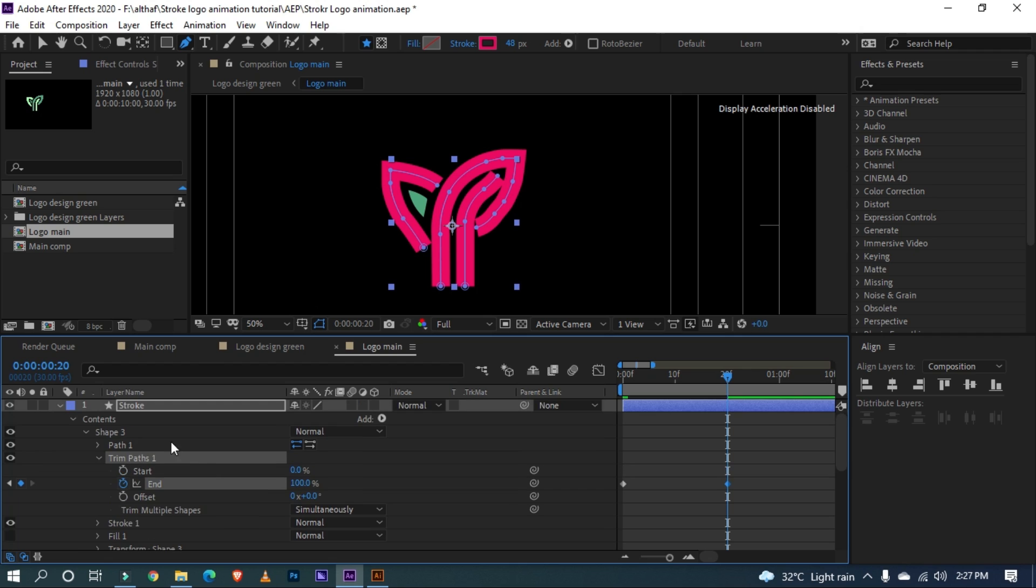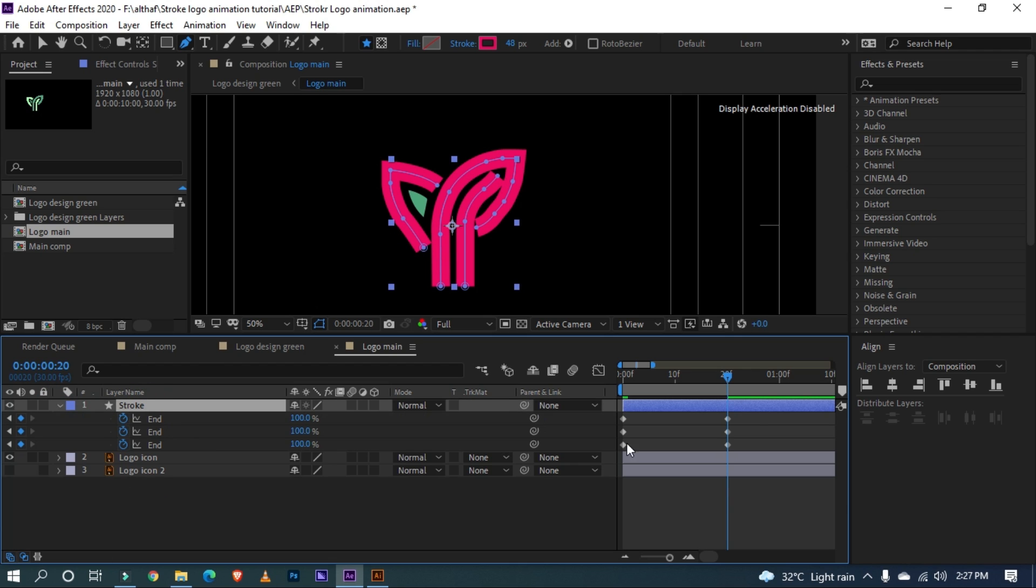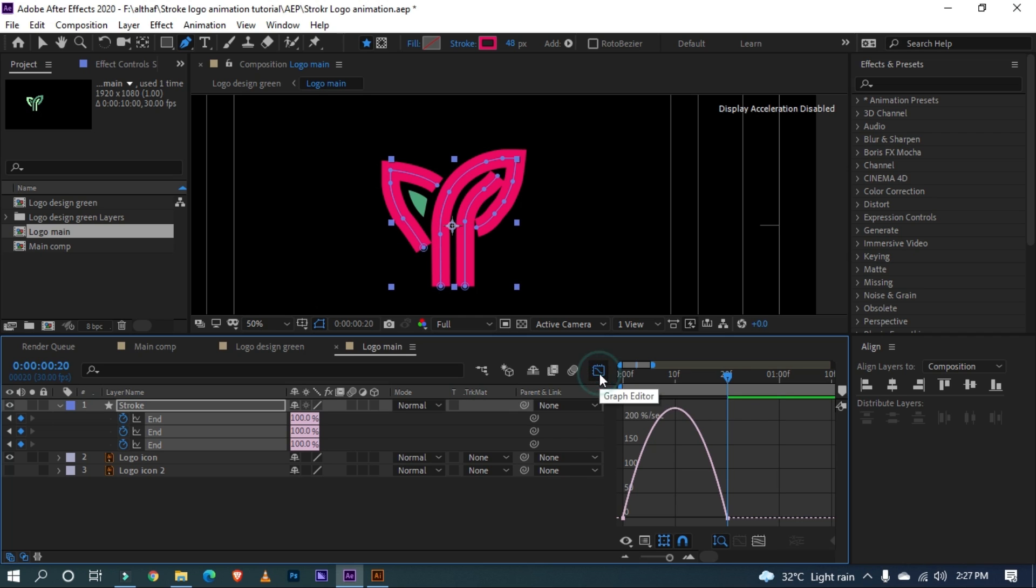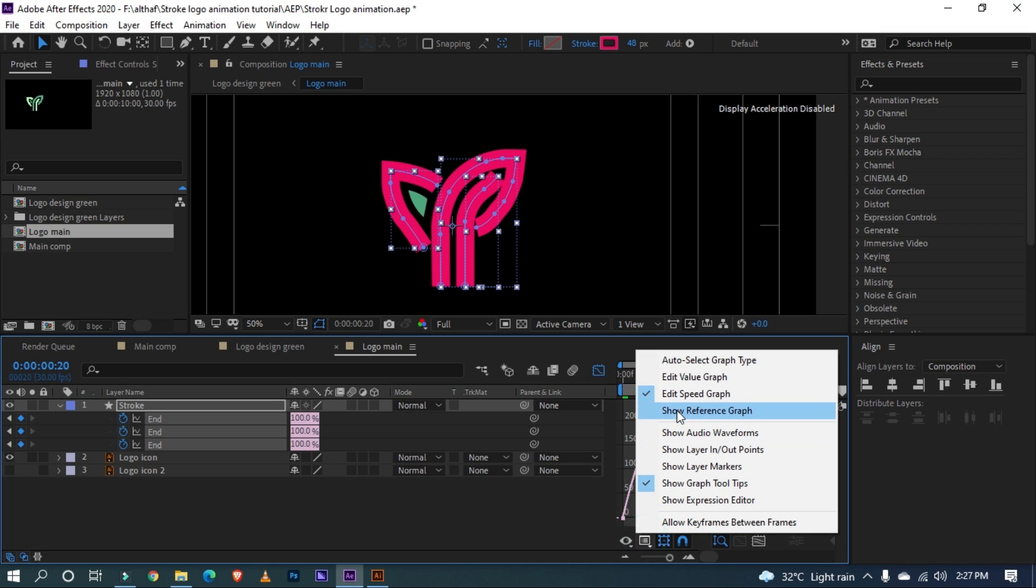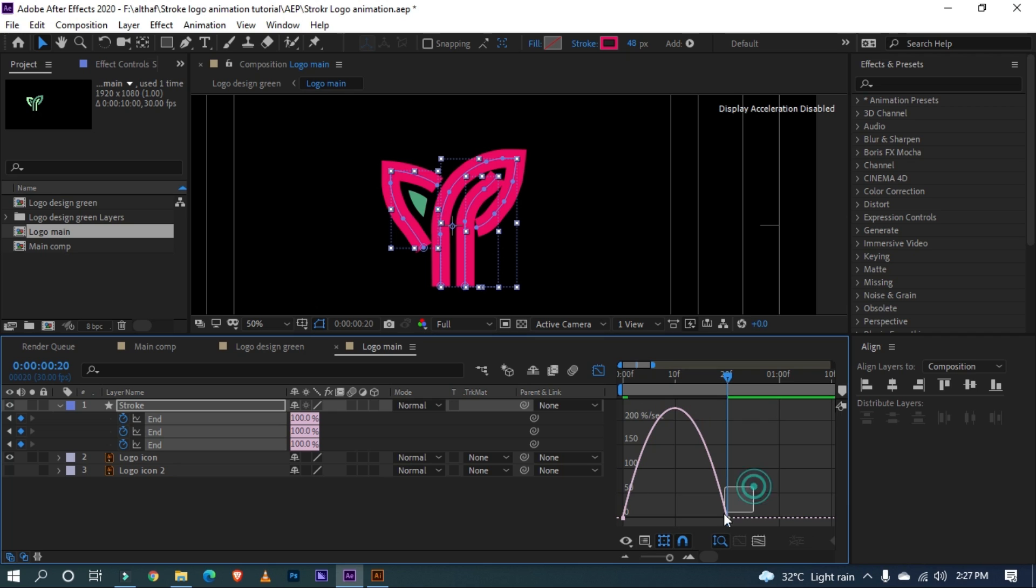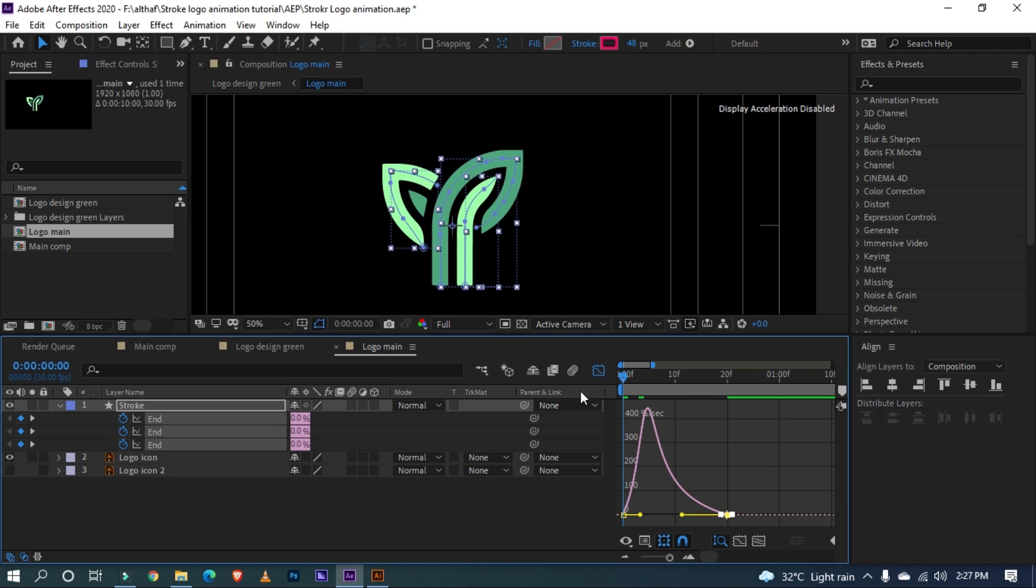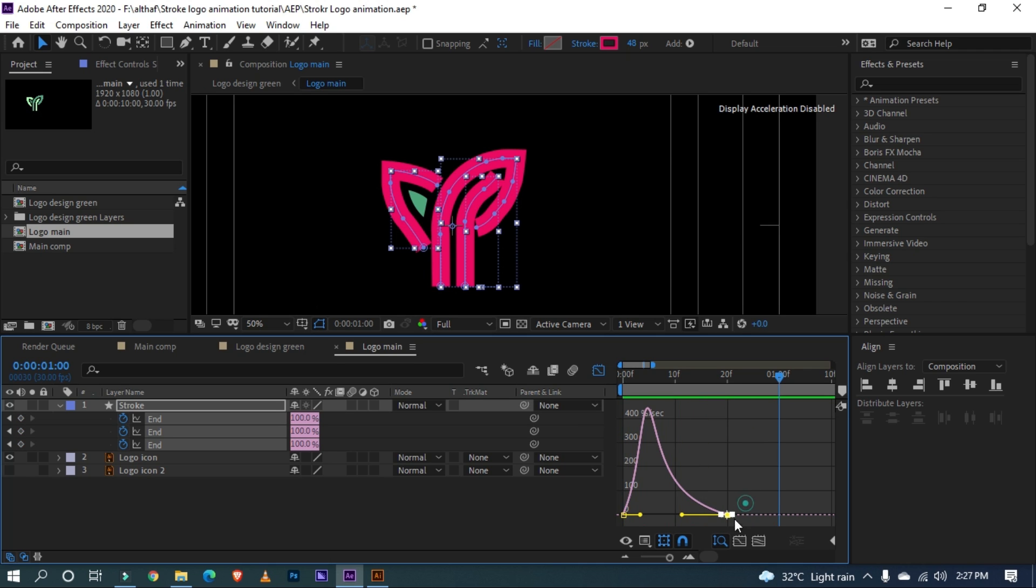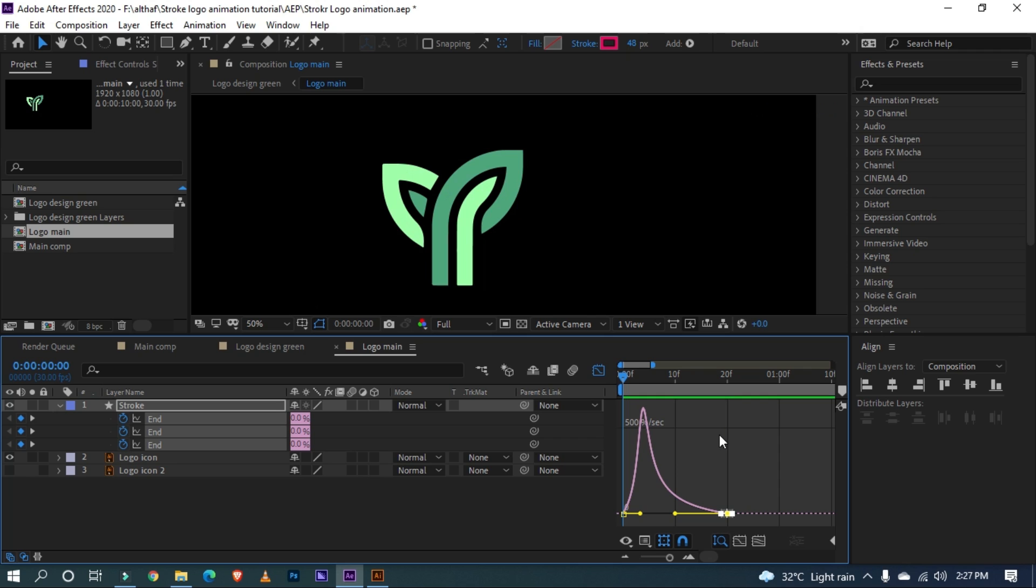OK, select the layer and press U on the keyboard to see all keyframes. Select all keyframes and press F9 on keyboard to easy ease. Let's open the graph editor. Make sure you are using speed graph. Now select the end keyframes and change to something like this for smooth animation. I am moving little more. Let's preview. Cool.